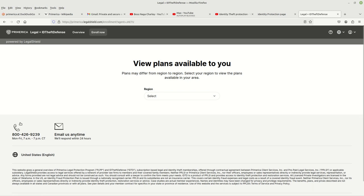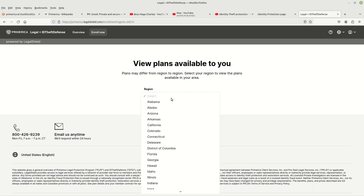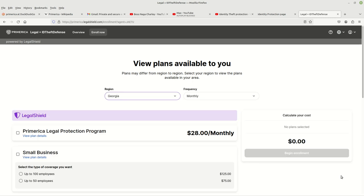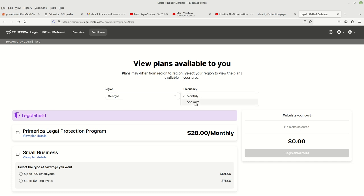And again, you have the contact information right here. So you come over here to region, you choose the state that you're in. You choose your state and then you choose whether or not you want to pay monthly or annually. You could do either or. Annually is per year, so you choose however you want to pay.